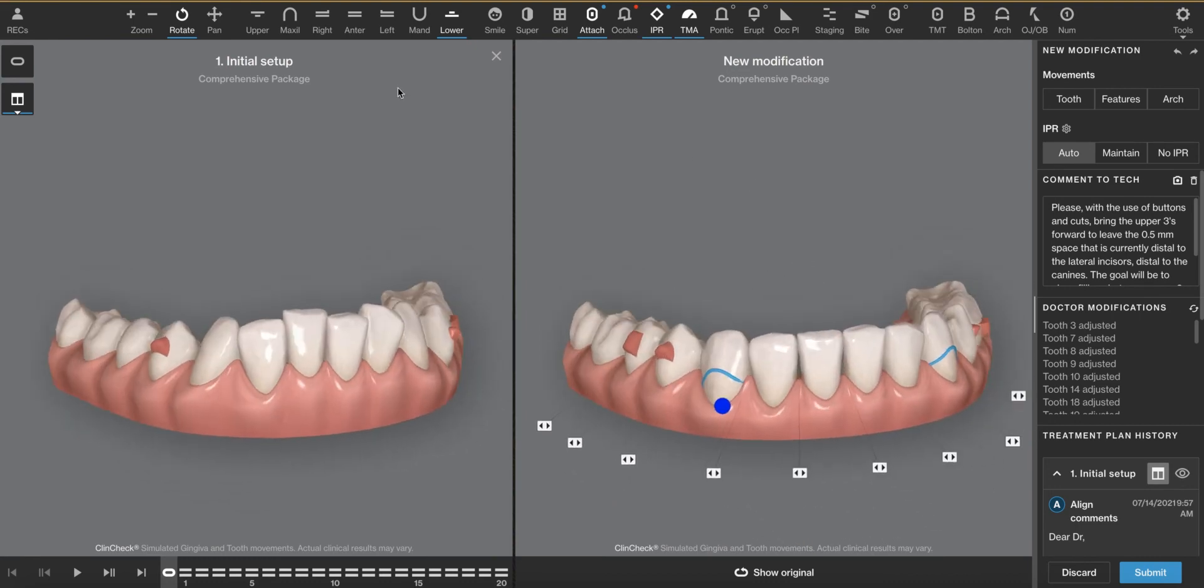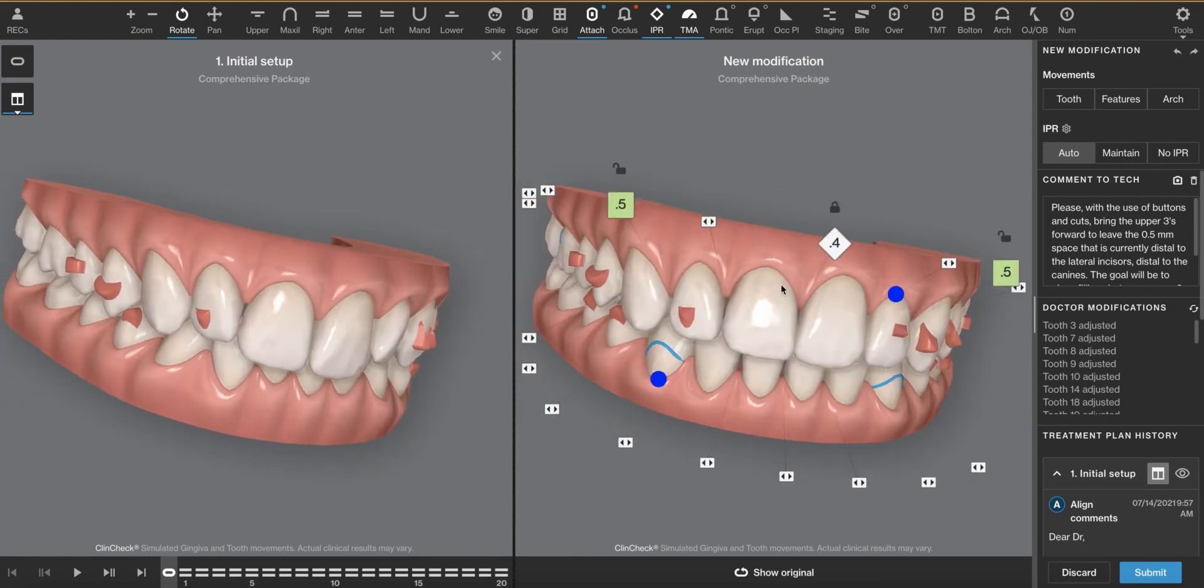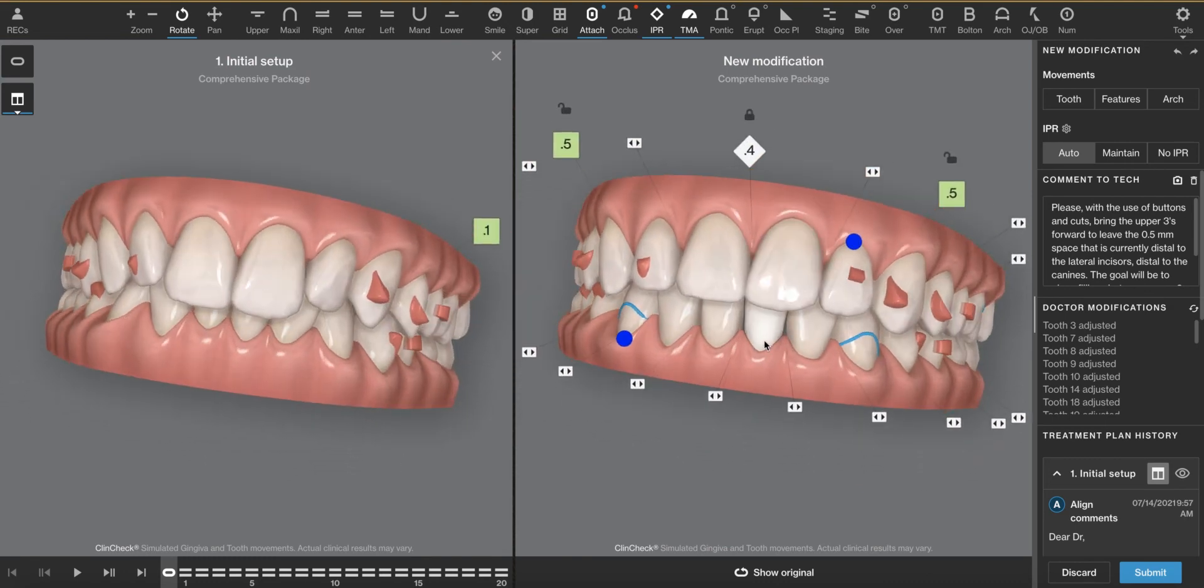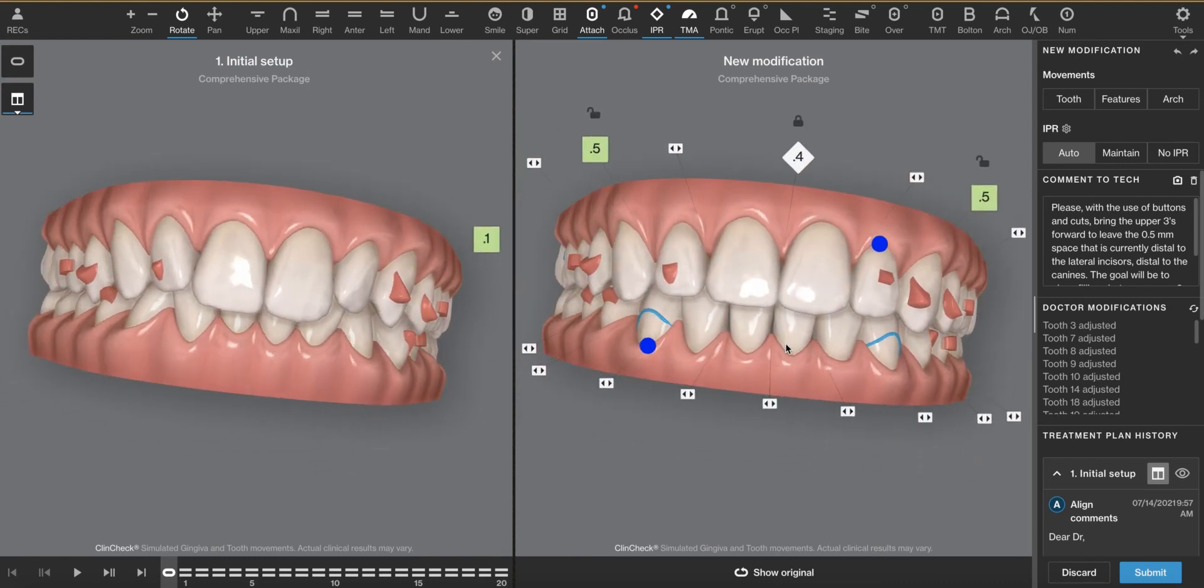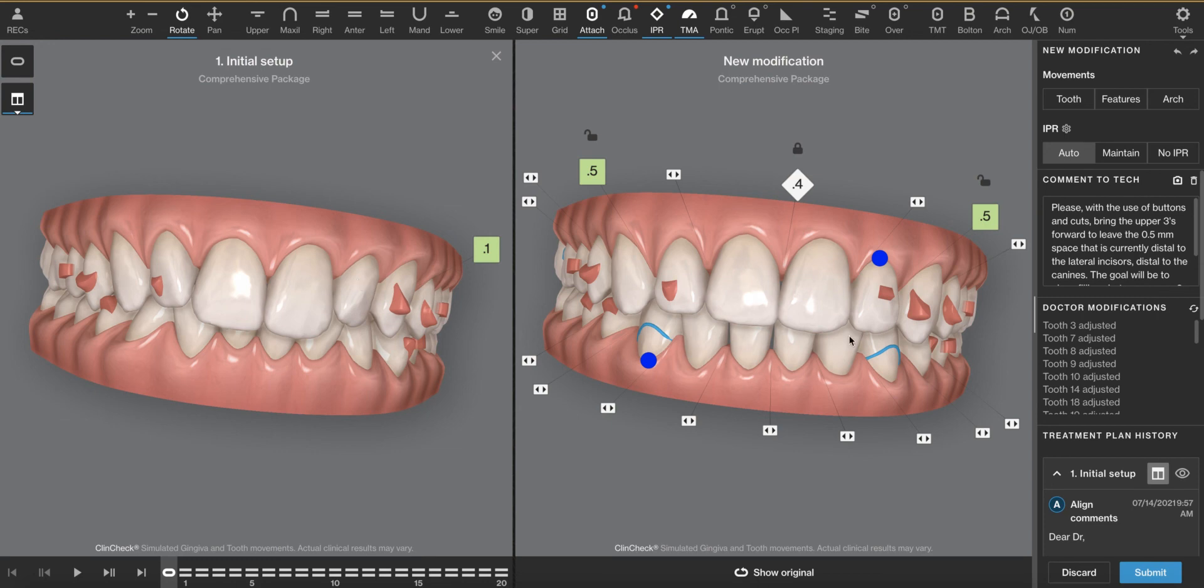Another way to ask for it is to ask for a zero zero degree overbite created by full intrusion of the lower teeth because you don't want to intrude these upper teeth any more than they already are because that would start to affect the aesthetics. All right.